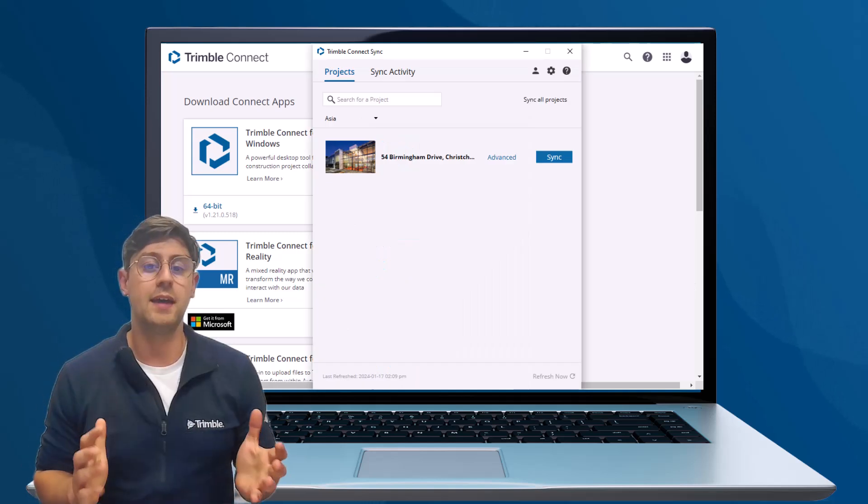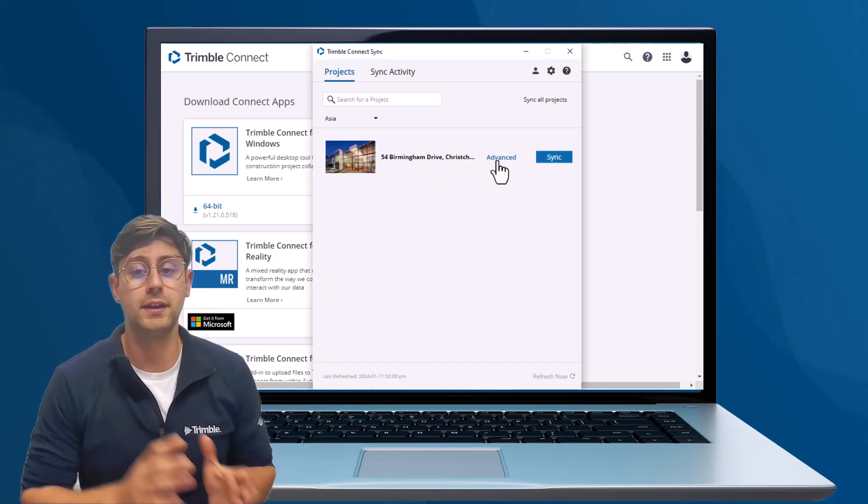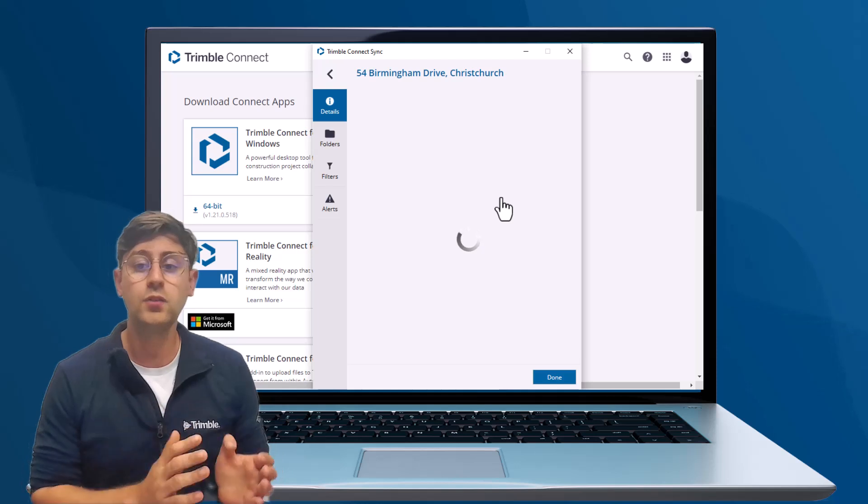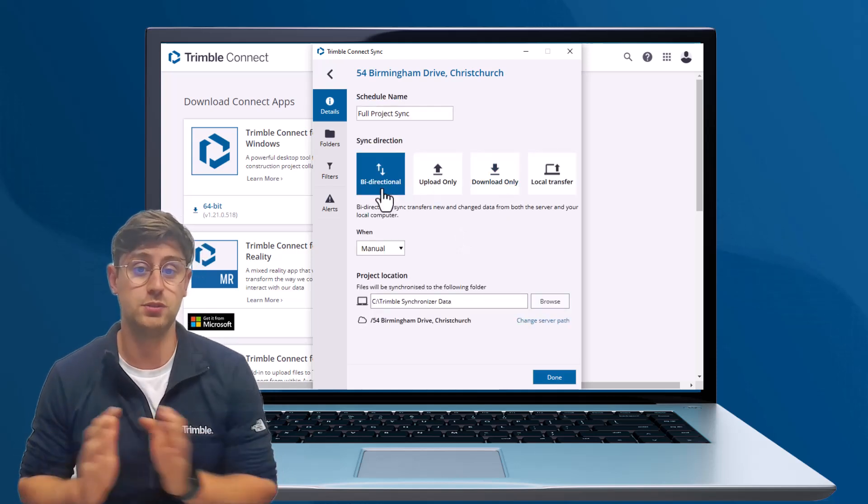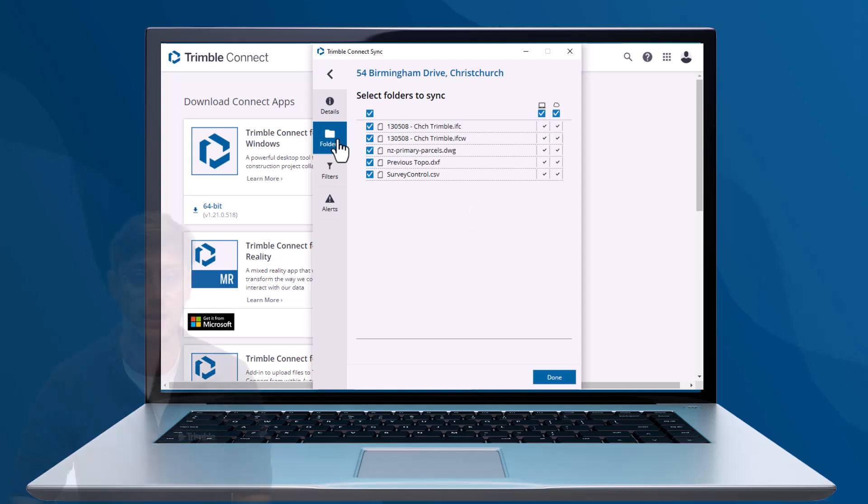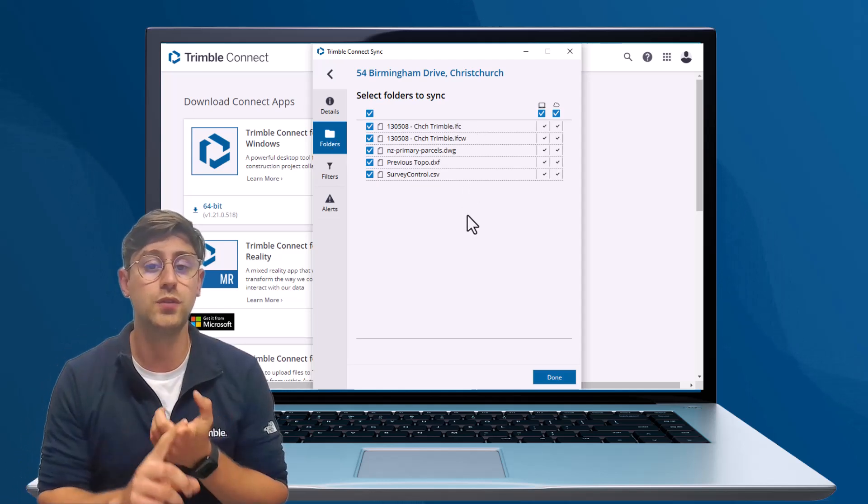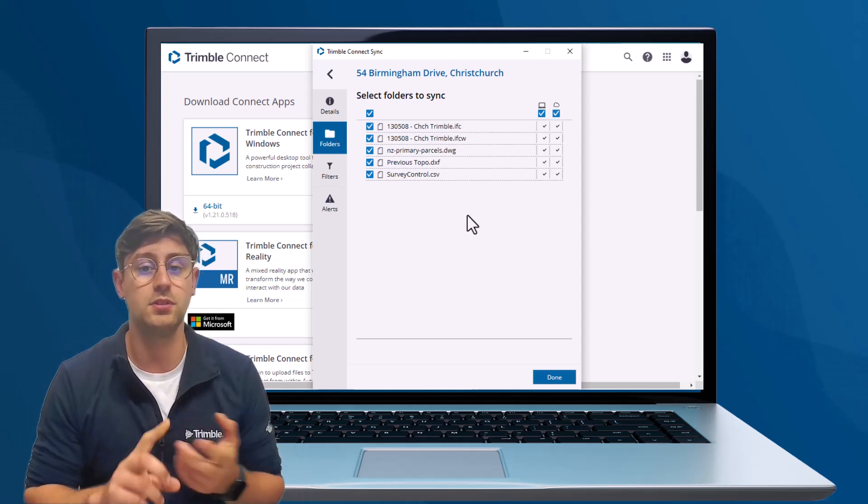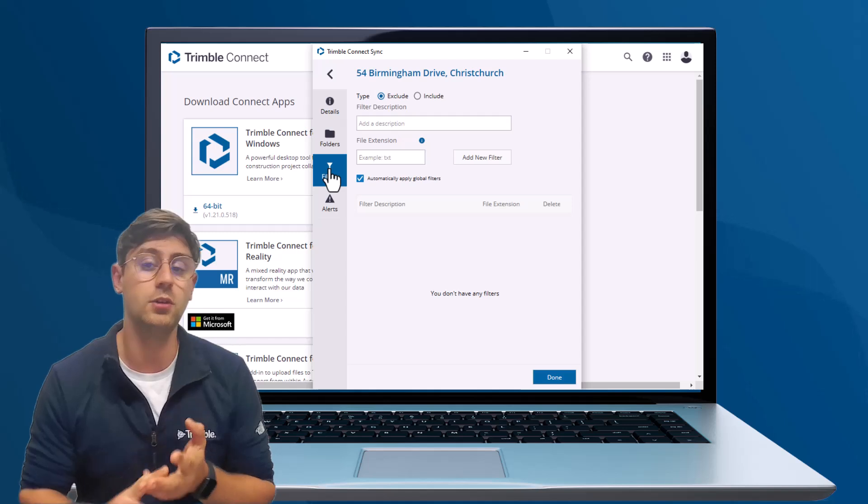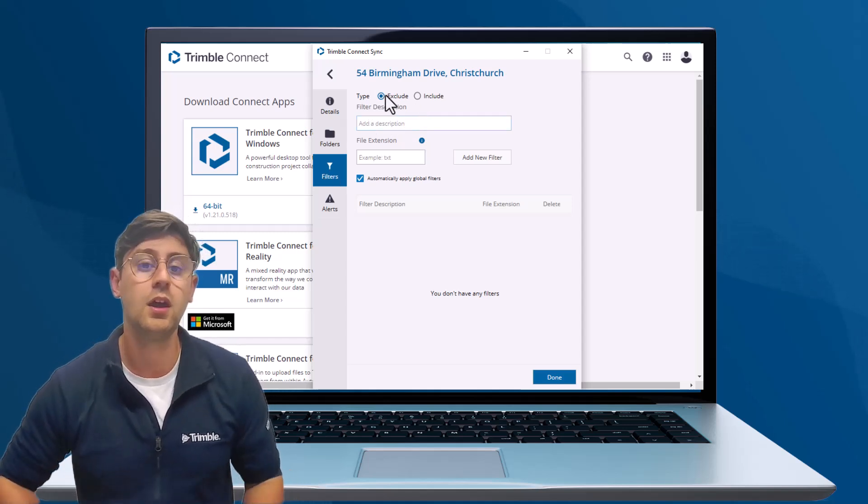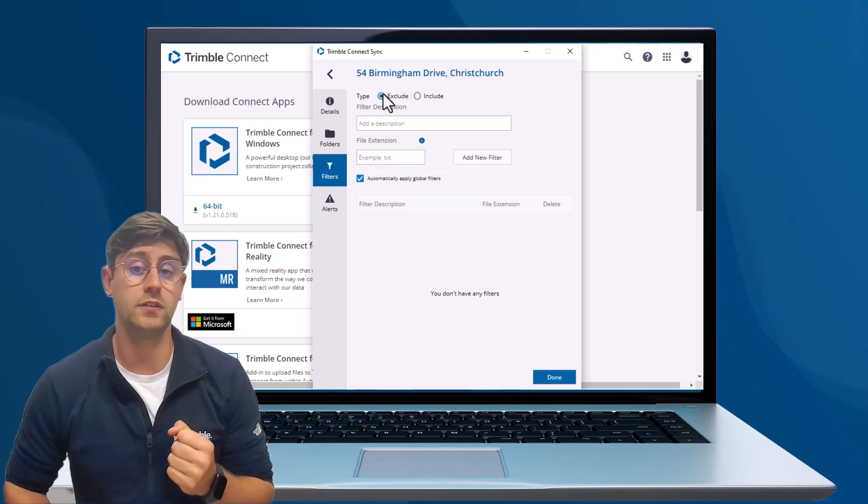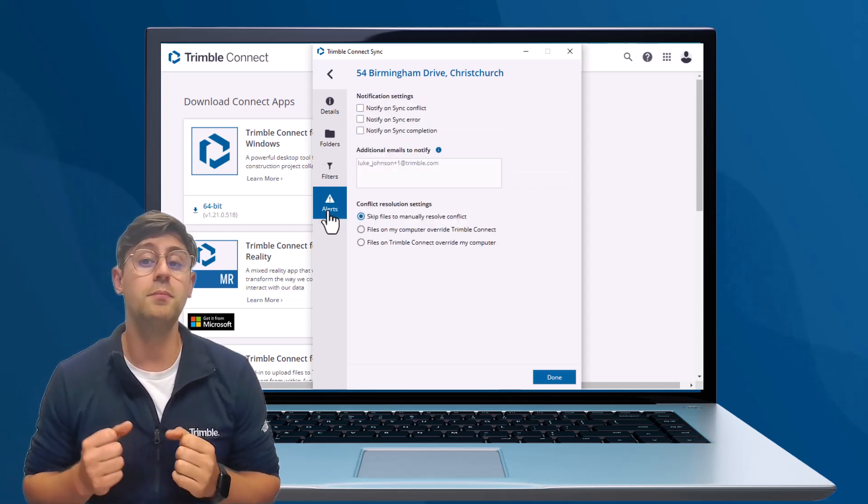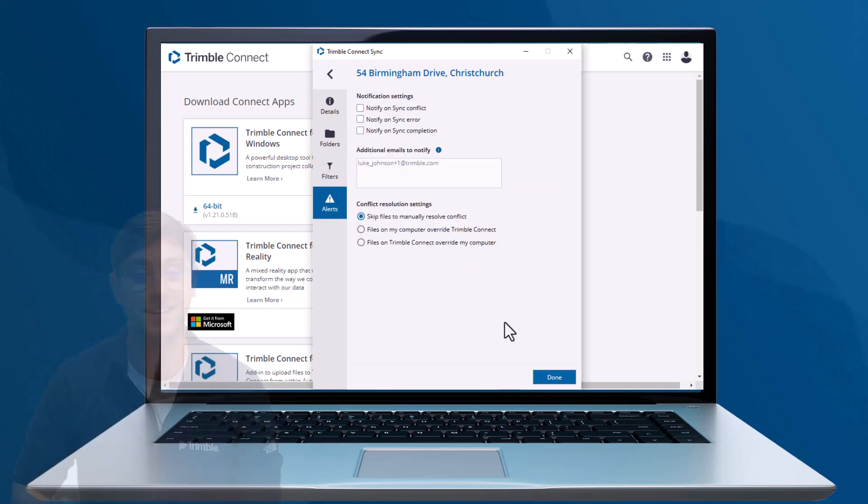This app allows you to set up an automatic sync of files and to select specific folders for upload. It also allows you to choose file types to exclude or include in the sync. Once it's set up, when you add more files to the local folder, they will automatically appear in the cloud.